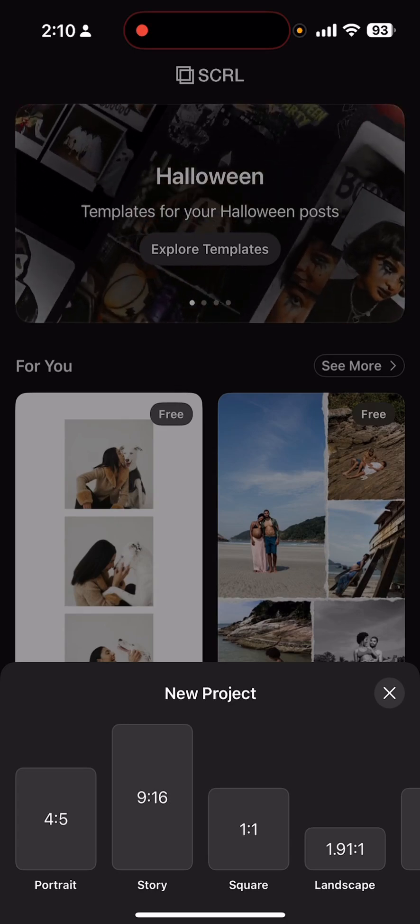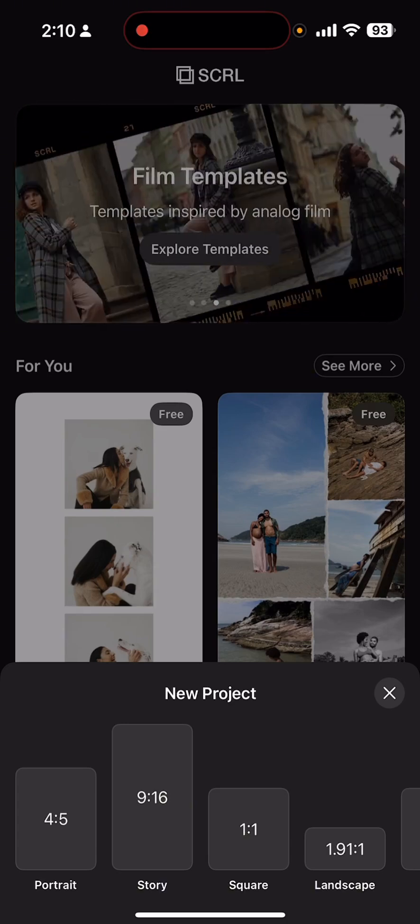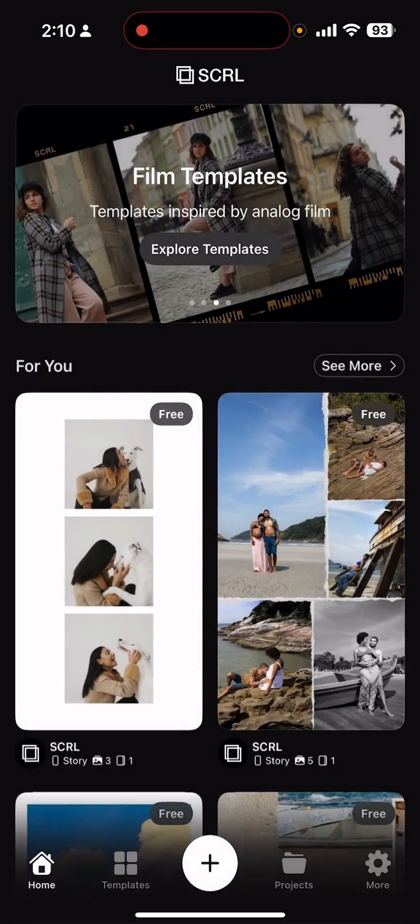And then if you want to do a square, you'll do the 1 to 1. 4 and 5 is the one that I recommend to choose. So start by clicking that 4 and 5 ratio.